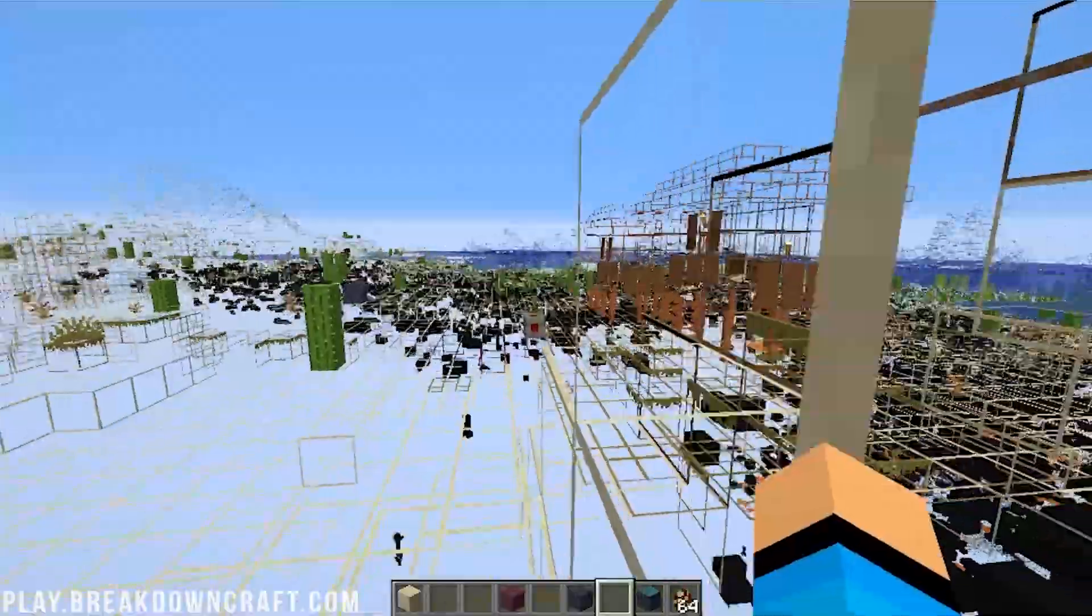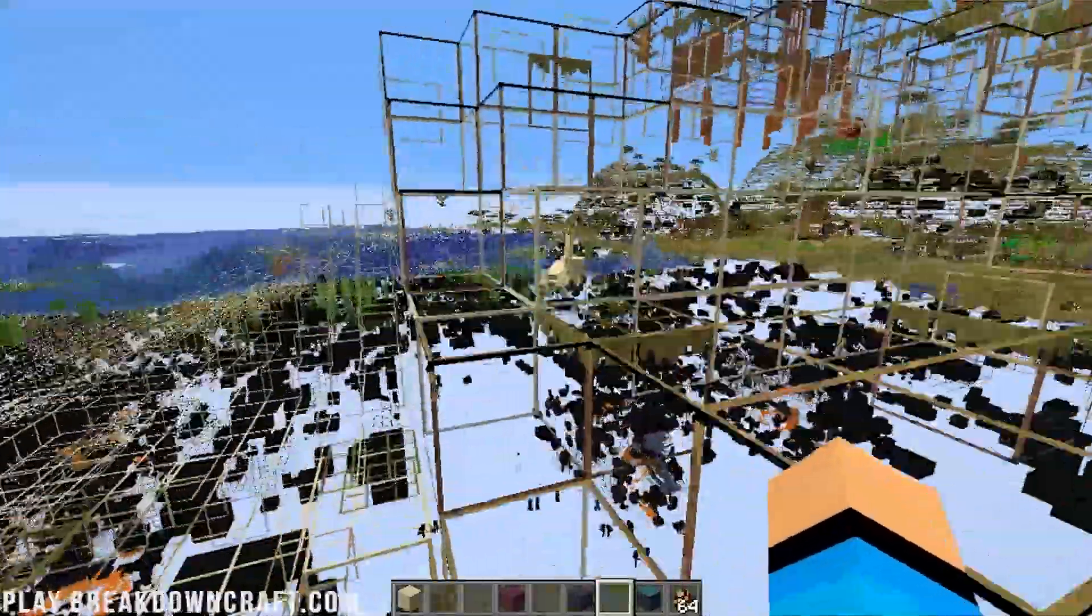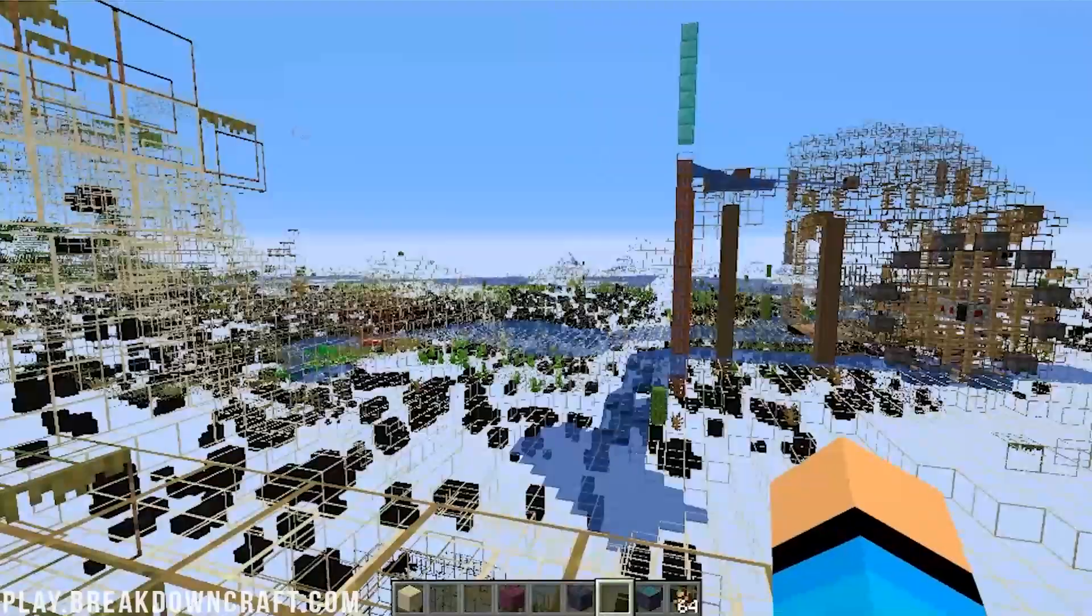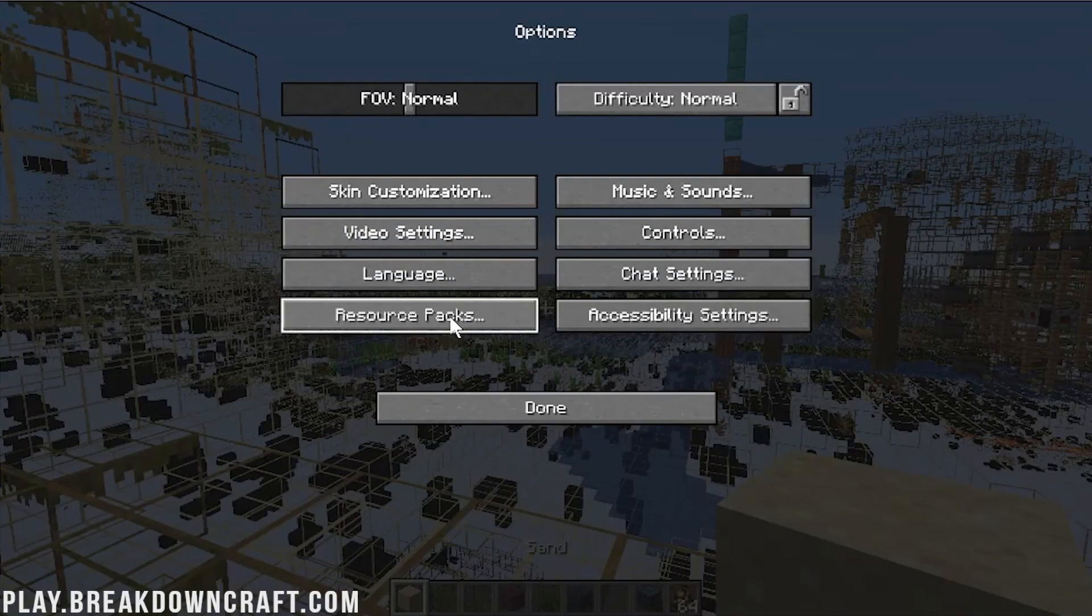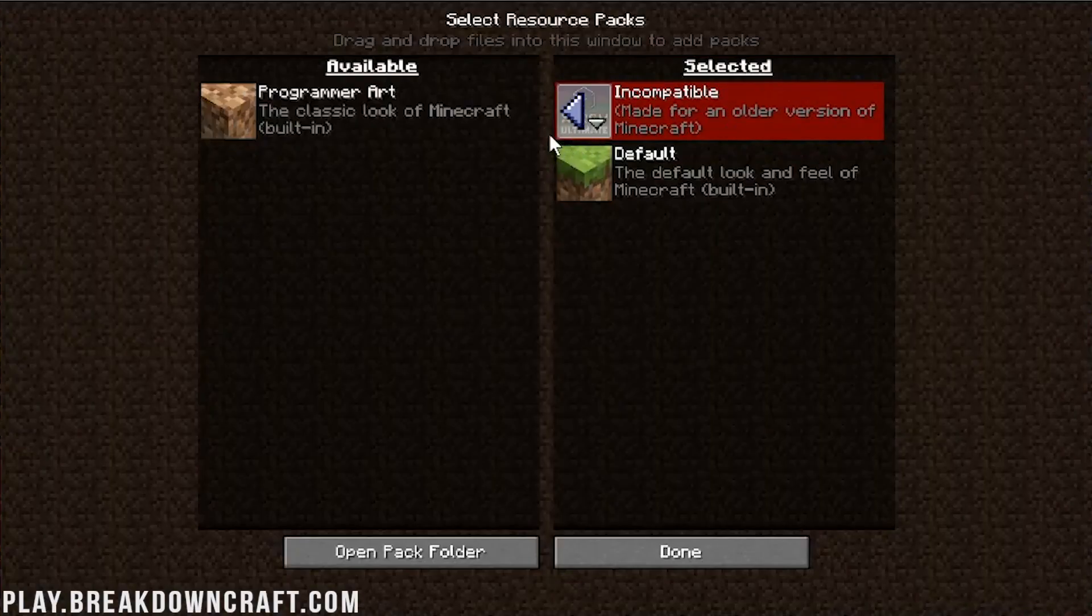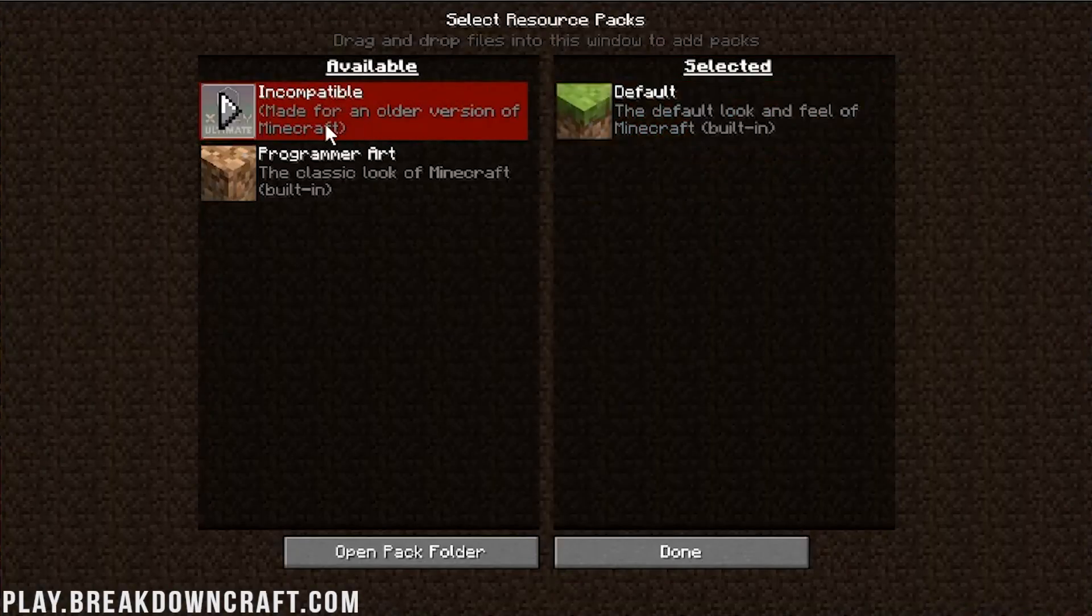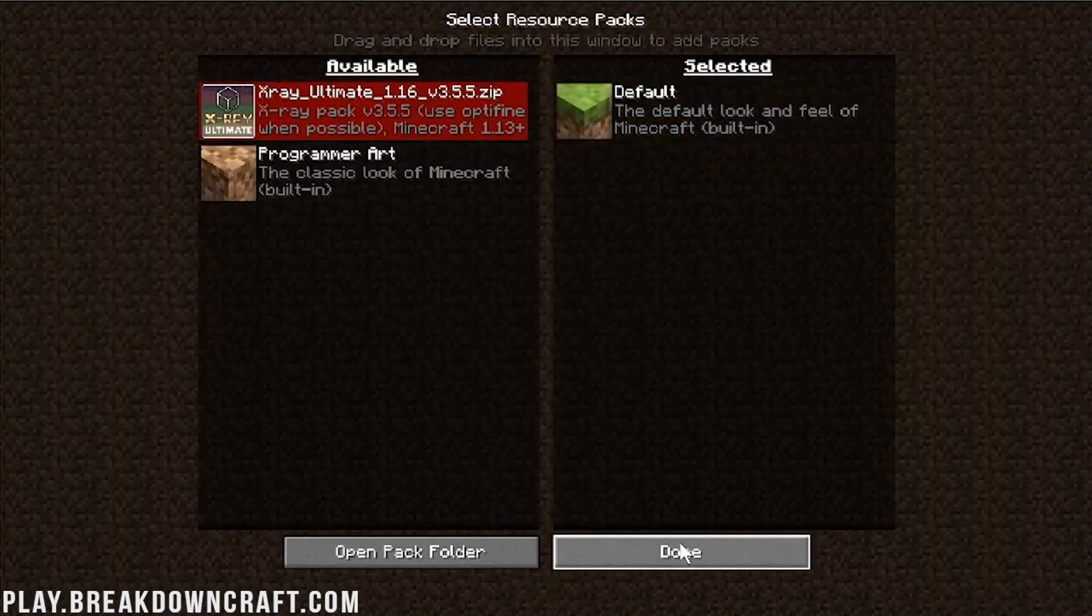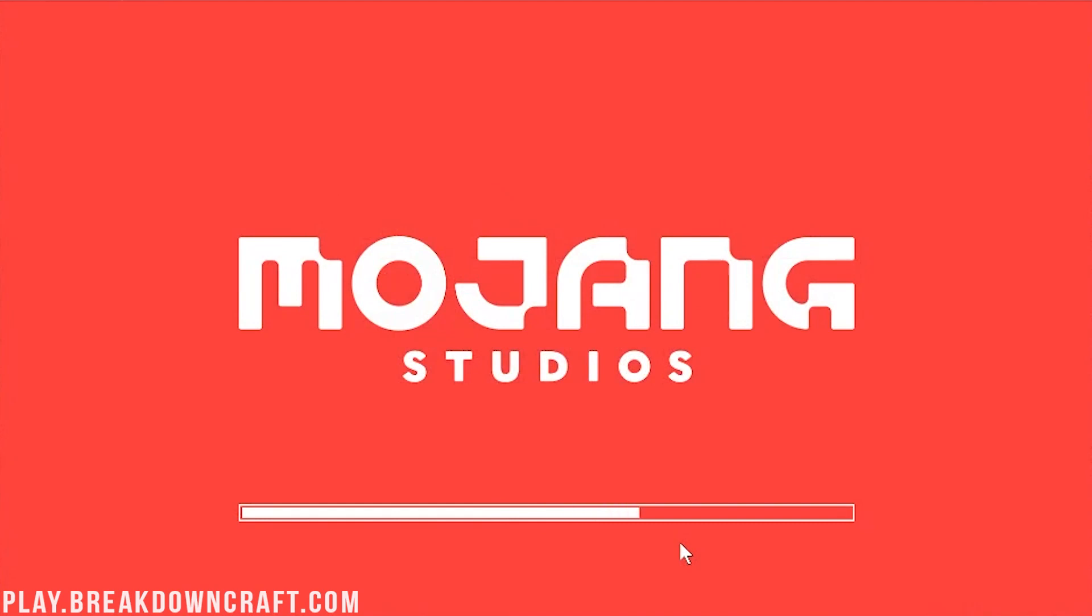But, nevertheless, there you go. You have X-Ray installed. Congratulations. To turn it off, by the way, get back to normal play. Just come over here to options, resource packs, and then click on that little arrow again. It's going to move it back over to available. Click done, and then it will go back to normal game.